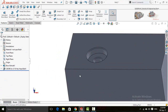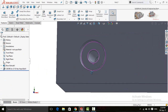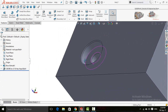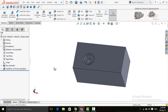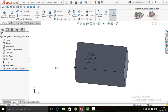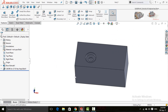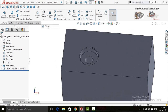Here you can see the hole has been completed. Now I am going to add threads using the Thread command. Click on the arrow below the Hole Wizard button and select Thread.